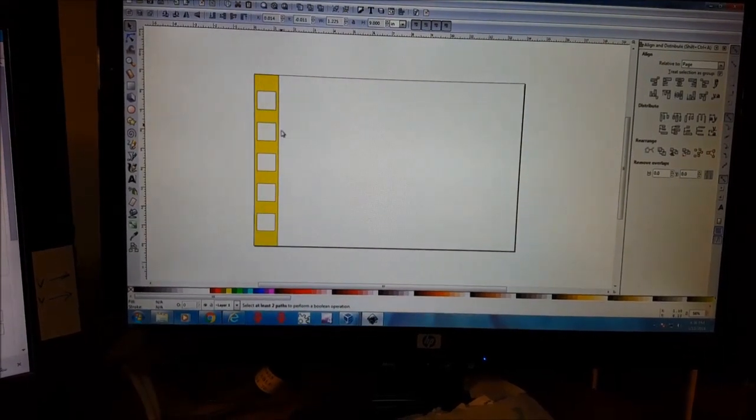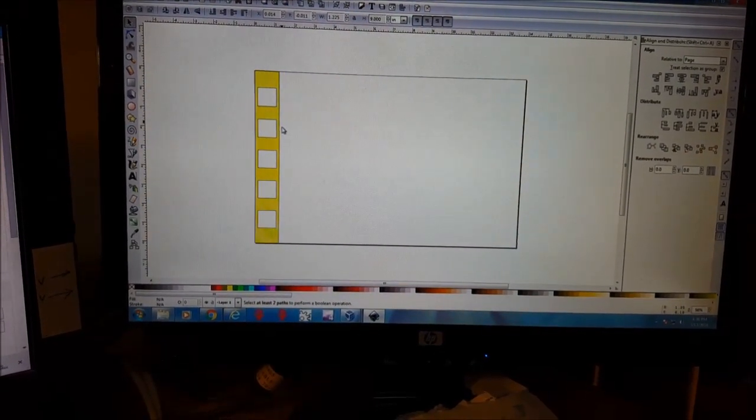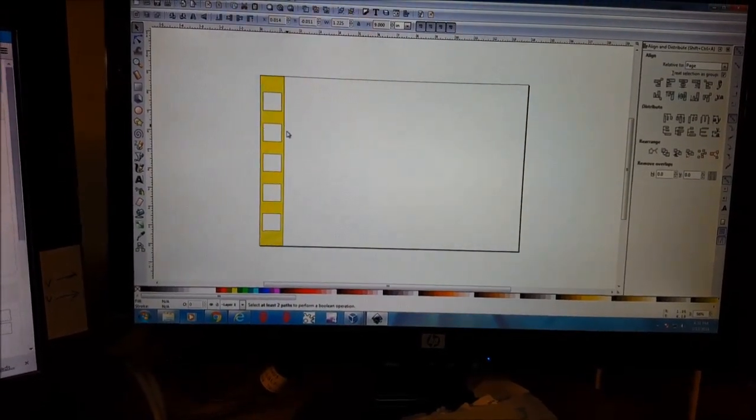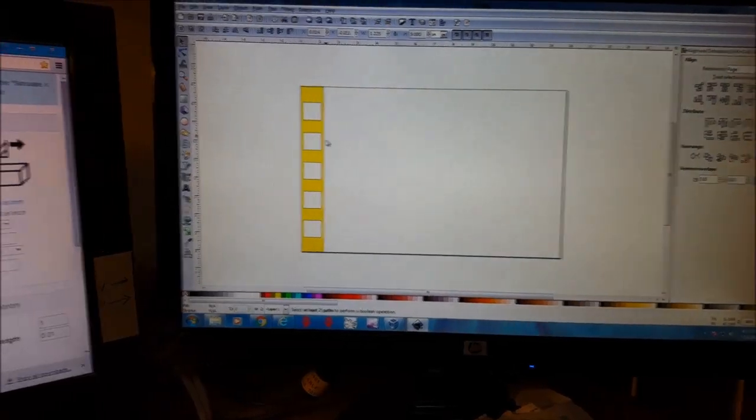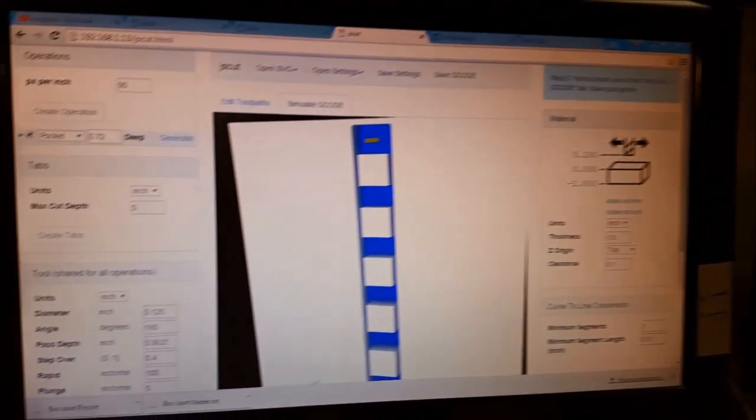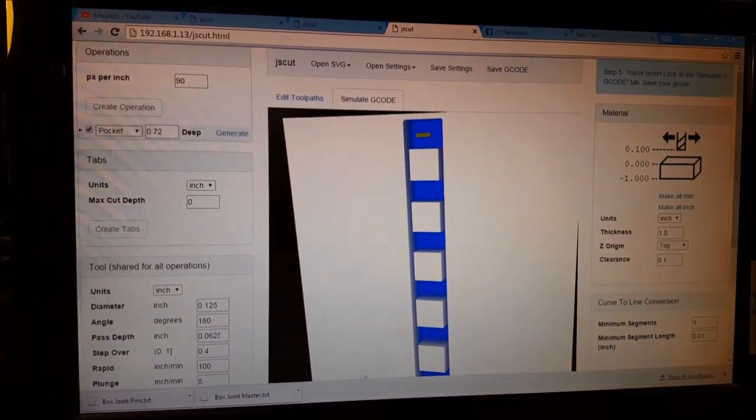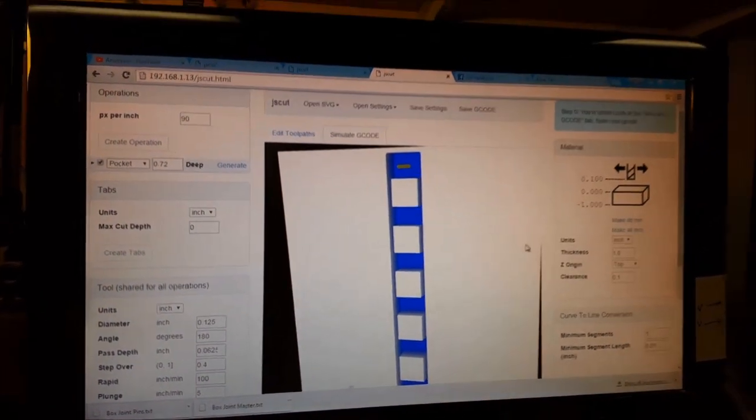Save this as an SVG, opened it up in JSCut, and set up our toolpaths.